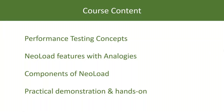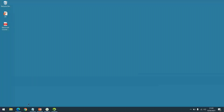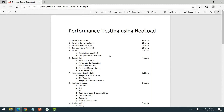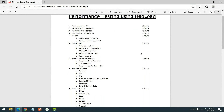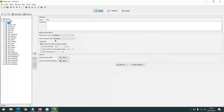Let me open up the course content. So we start with an introduction to performance testing, then an introduction to NeoLoad, then how to install NeoLoad with its different components. As we progress, we'll cover the design of NeoLoad. On the left-hand side you can see a series of scripts — we will be working on a variety of exercises, creating different scripts and practicing on them.